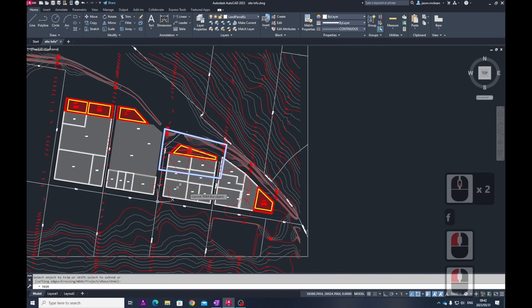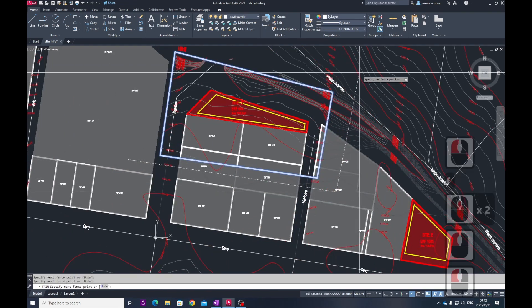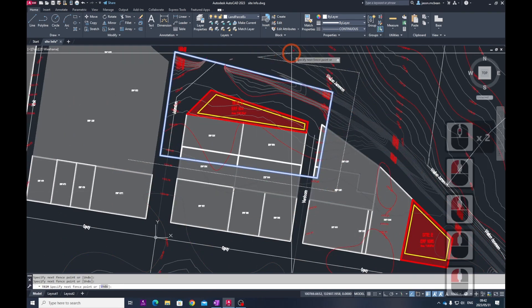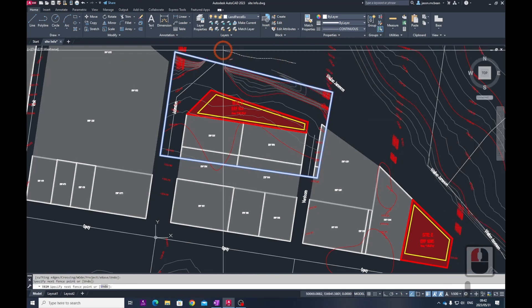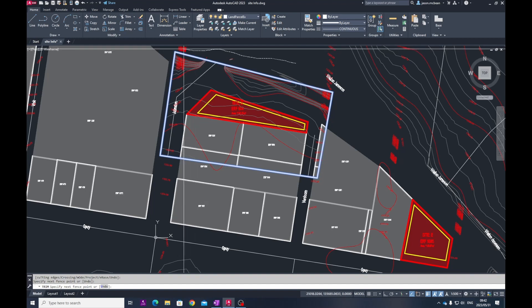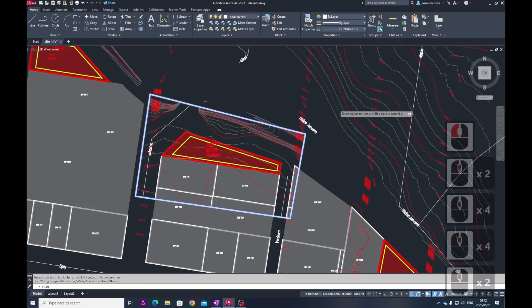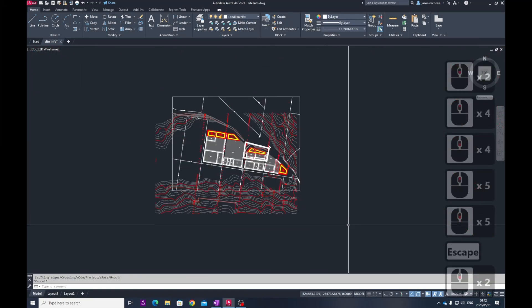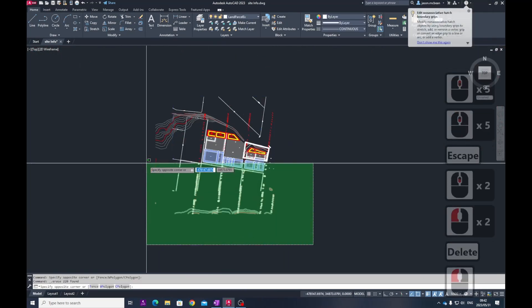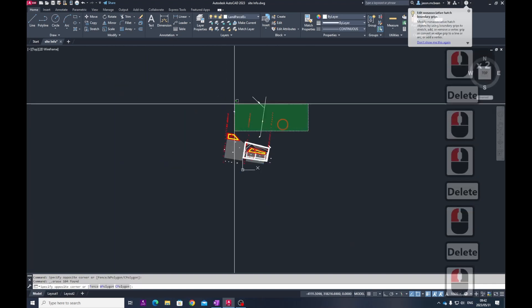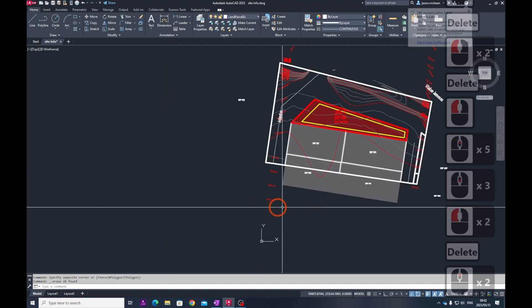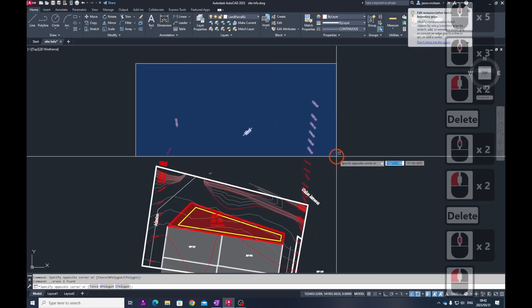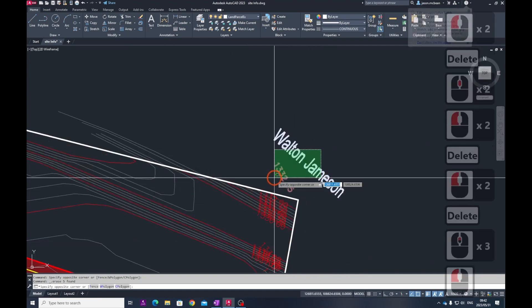I'm going to use the fence tool again to select all this information and you can see the fence tool does a great job. You can also just click and drag. I've managed to get rid of all the information I don't currently need, so now I can just delete everything around this area.